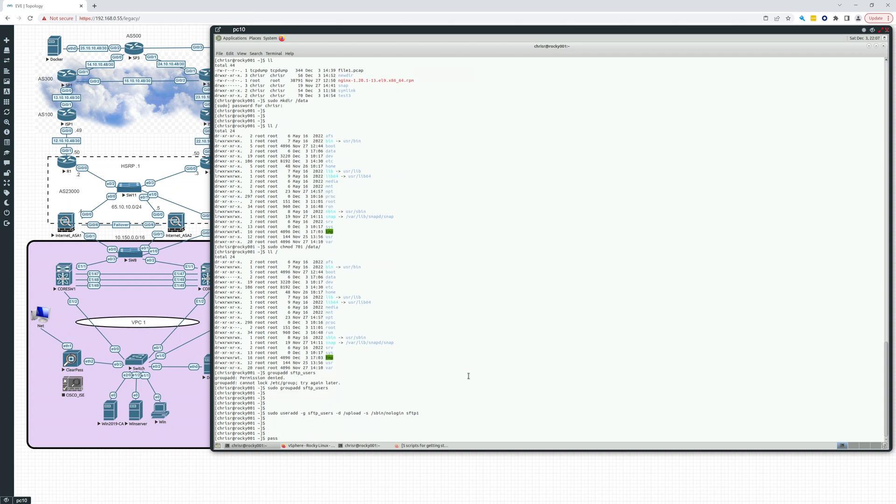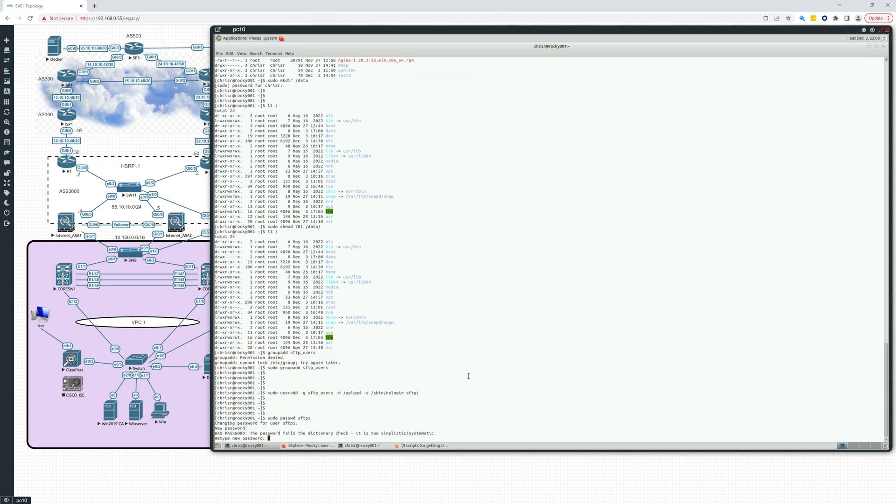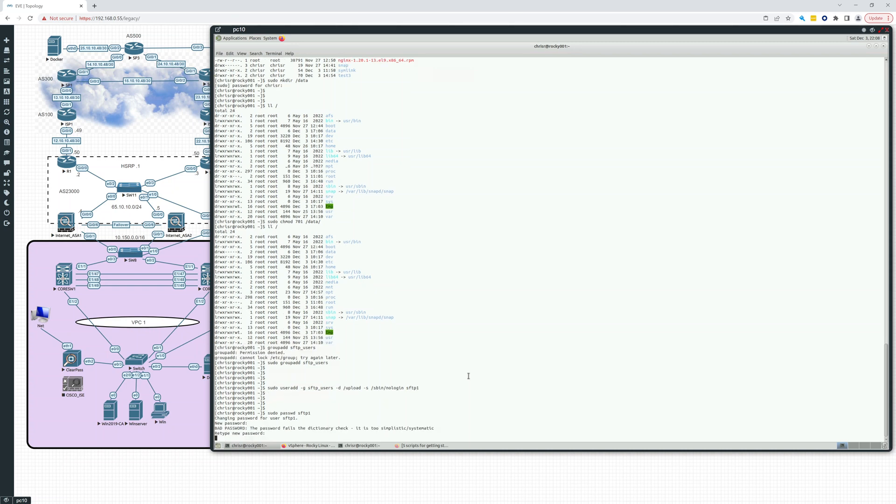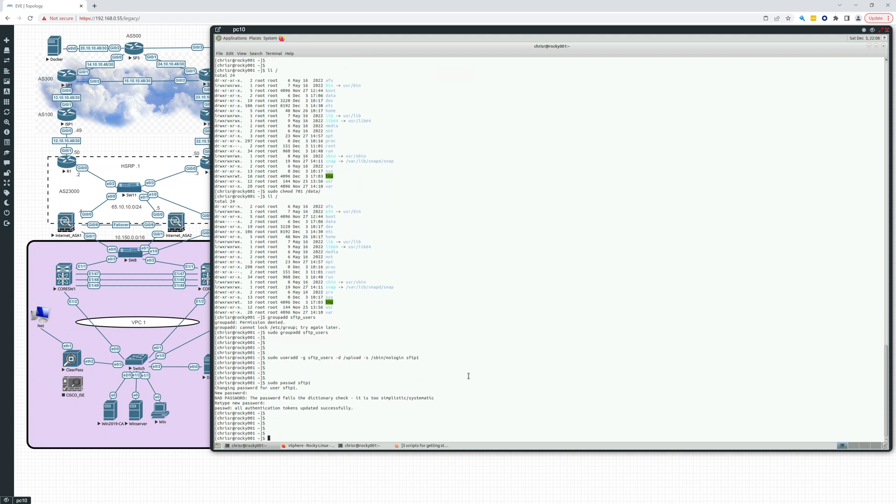Now we'll create a password for that user. So sudo password sftp1. This should definitely be a very long password if you're giving it out over the internet or giving it to someone, but we'll just make this pretty easy for our test. So I've set a password on that user.